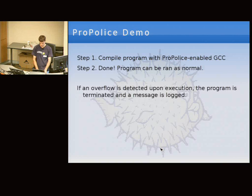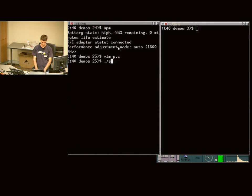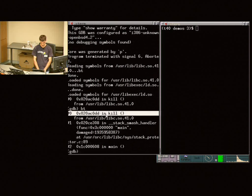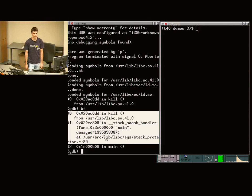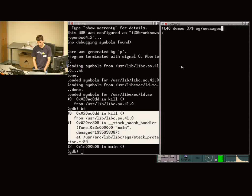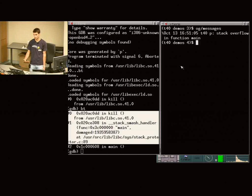Here's a quick demo to show how ProPolice works. There's a really simple program that allocates a buffer of size 10 and uses the gets function to fill it from standard in — very naive. If I enter something small, it's fine. If I enter something big, it crashes. Looking at it in GDB, it was killed by the stack smash handler, which is basically ProPolice. Additionally, there's a syslog log message, so an administrator can see what applications have been crashing — very useful for debugging.